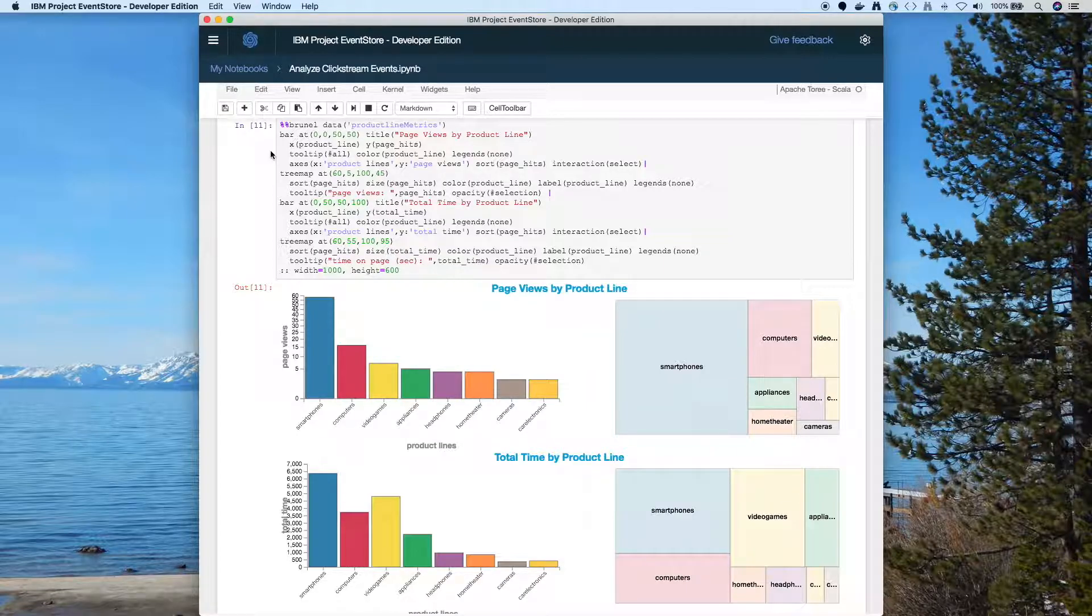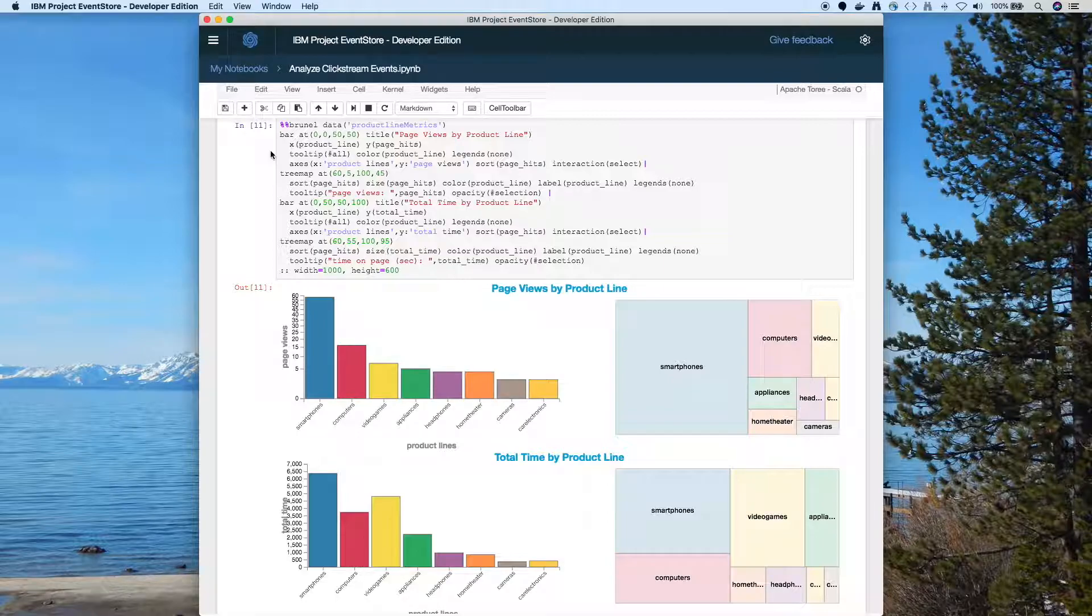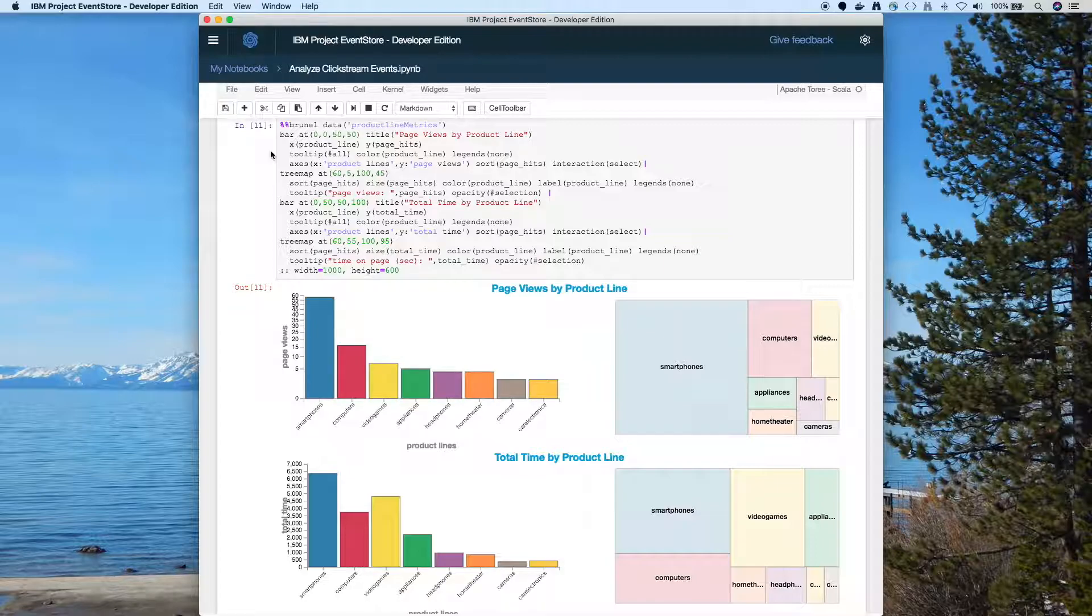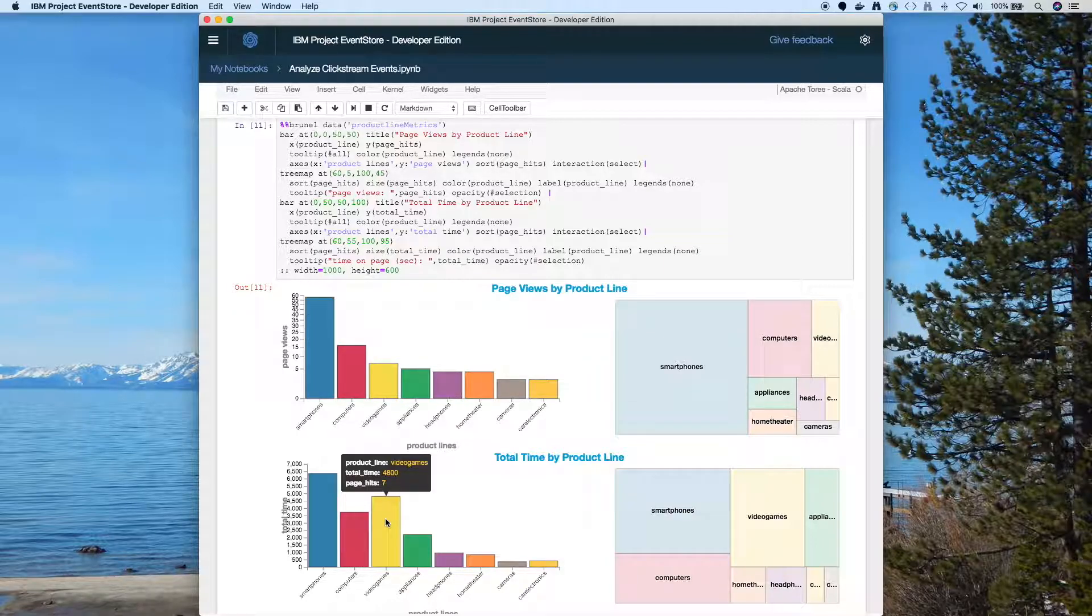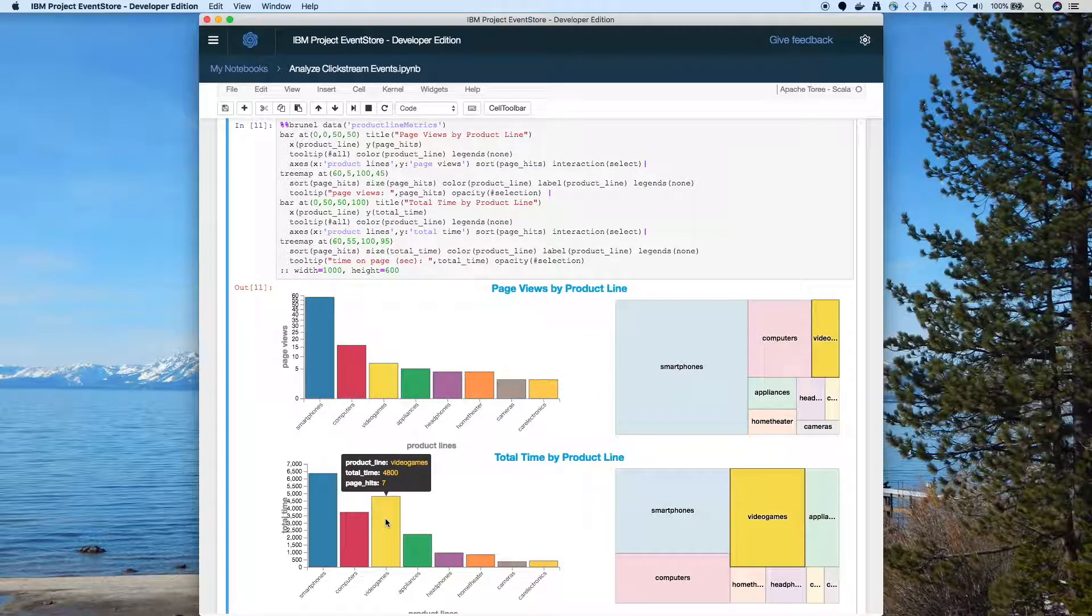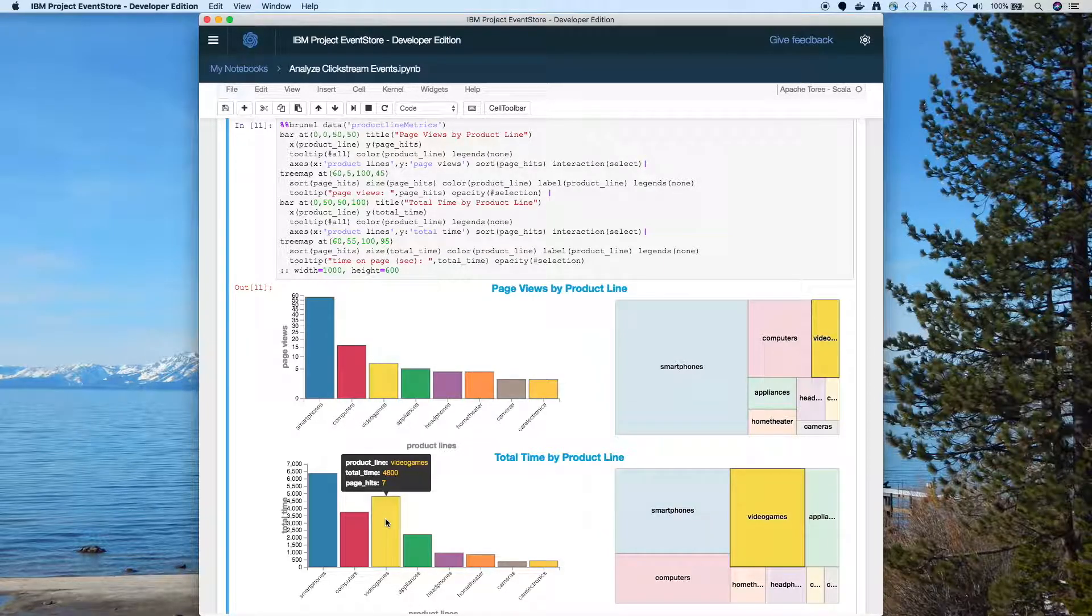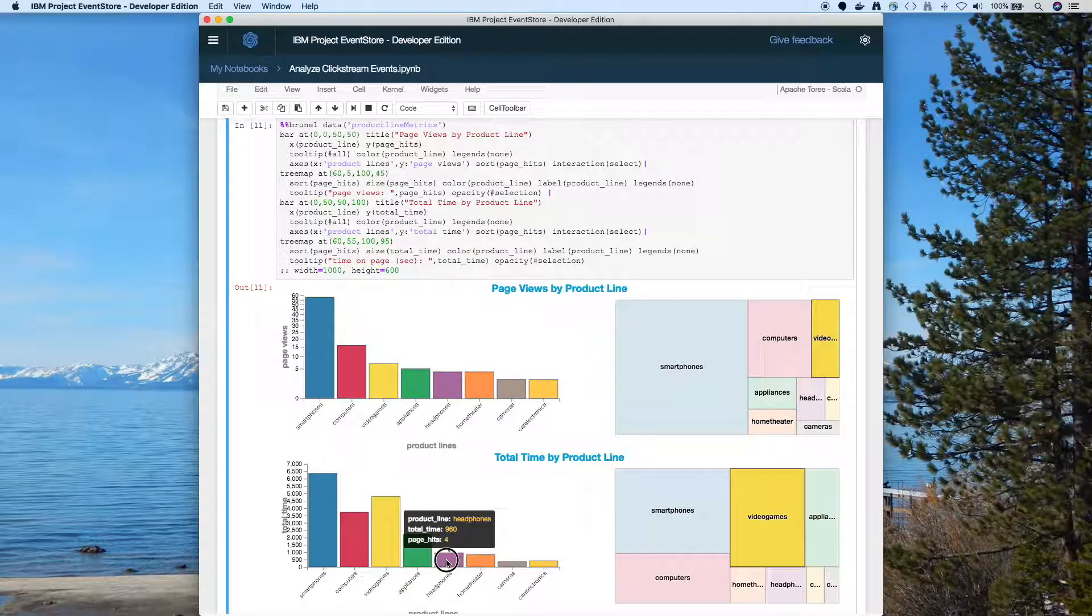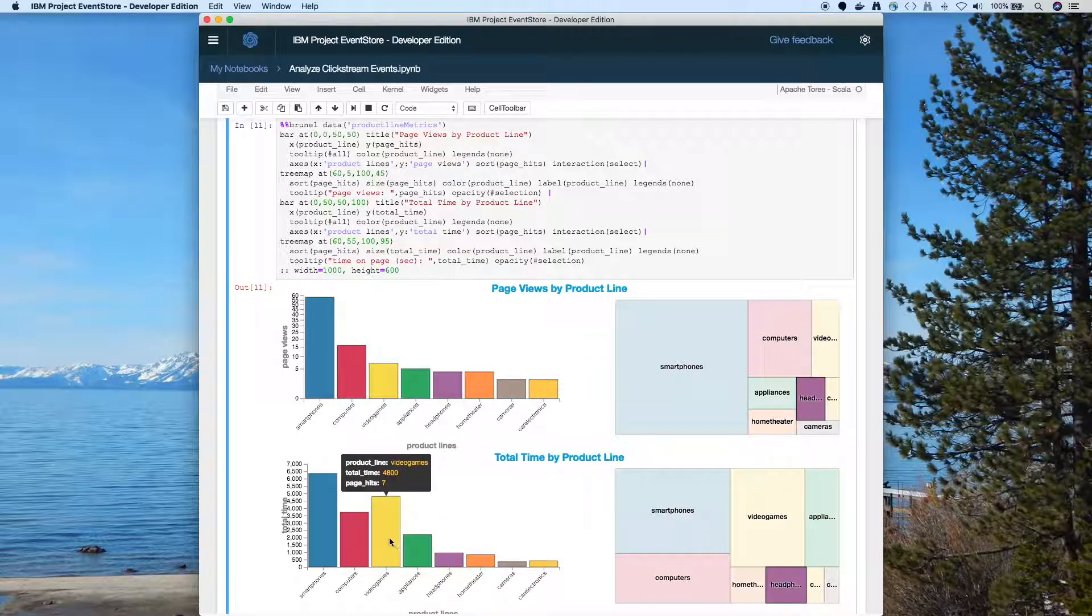And if you look at the other charts, the 0,50, 50,100 position, that's the lower left quadrant. So I put the same chart right below the other one. And I kept the same sort so that I'm still sorting it by page hits. So those product lines match up, the colors match up. But this time I'm showing total time spent.